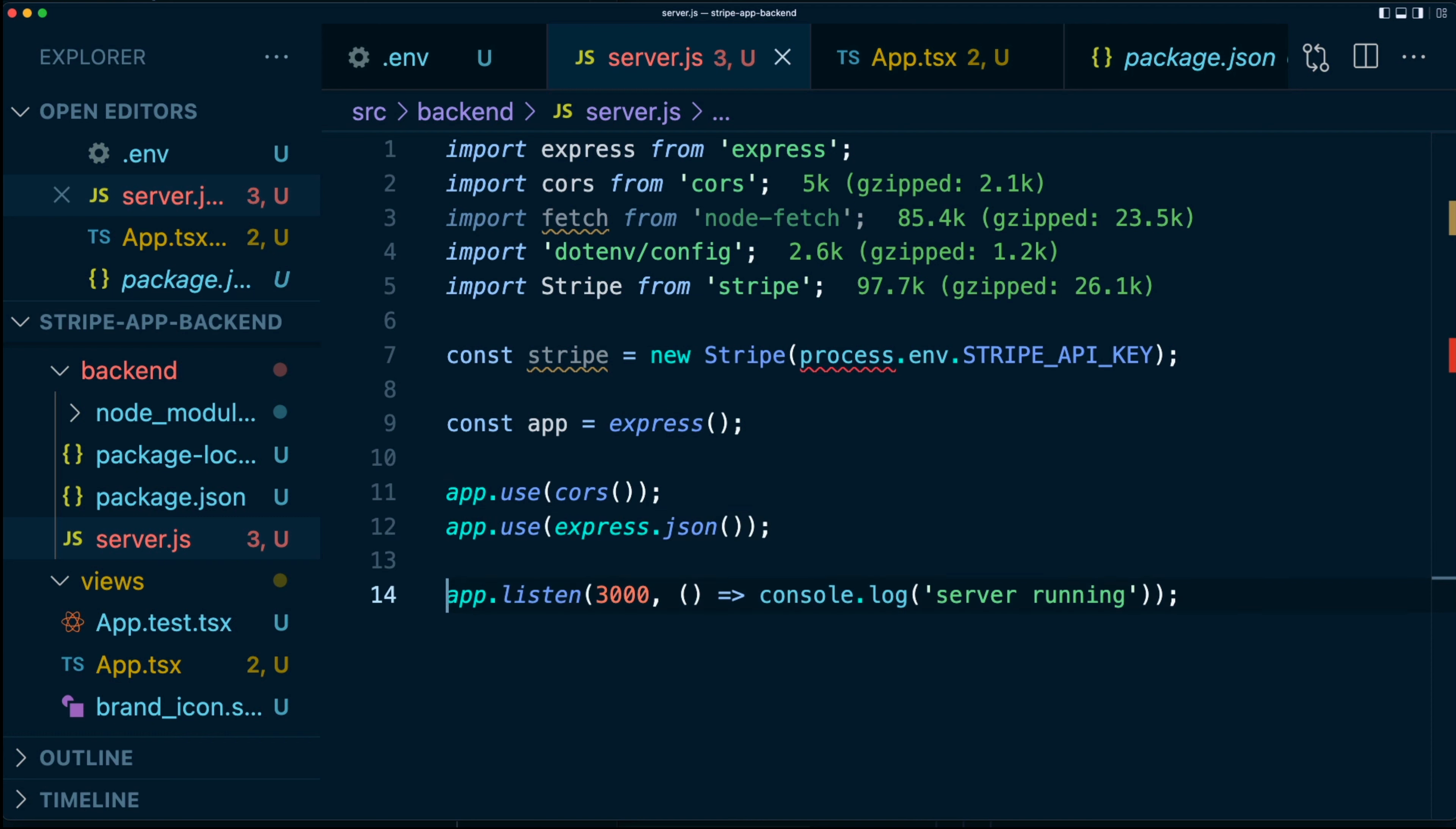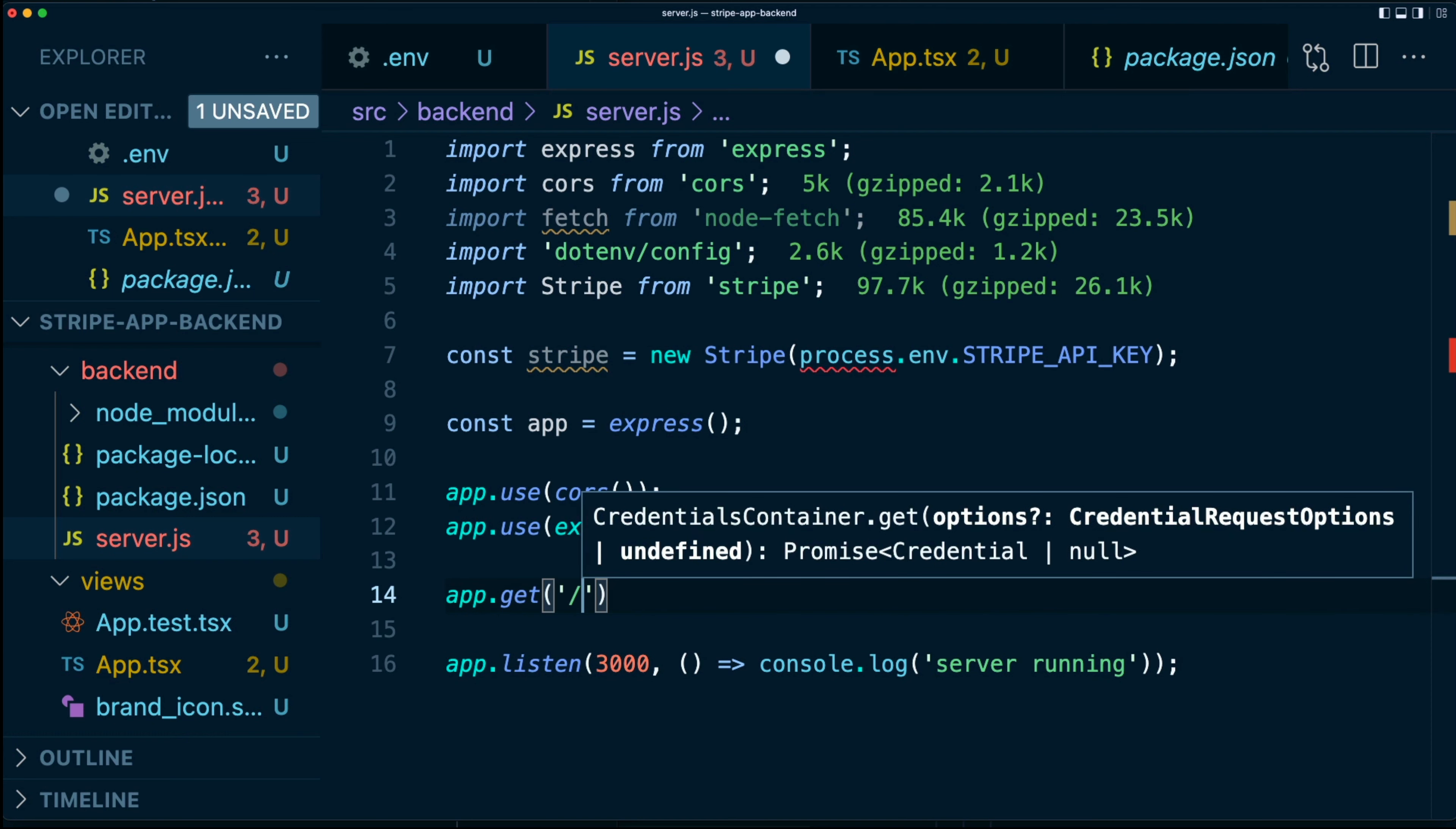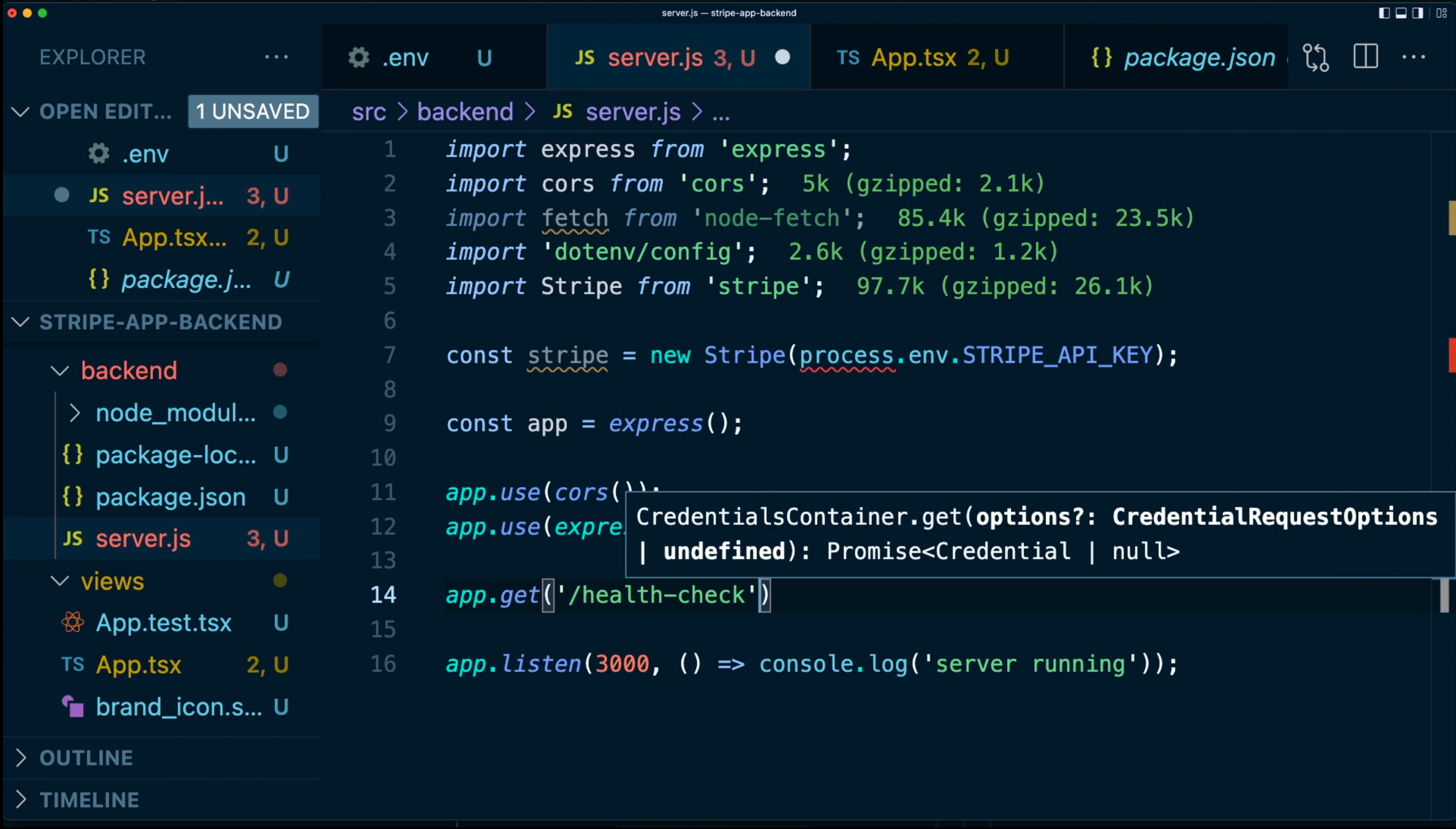So we're going to say here app.get. And let's first start with something very simple. We're going to start with a route that simply does a check to see if the Stripe API is up or not. This is a little silly because we're going to be working from the Stripe dashboard. So I don't think the Stripe API would be up if the dashboard was running, but anyway, this is a great little example.